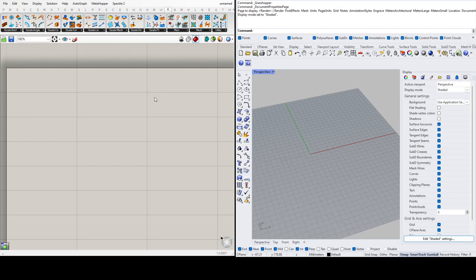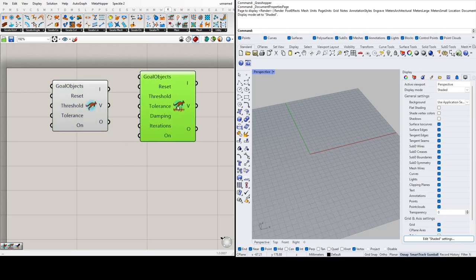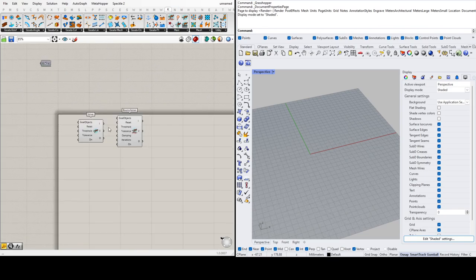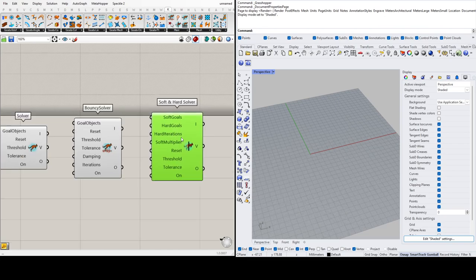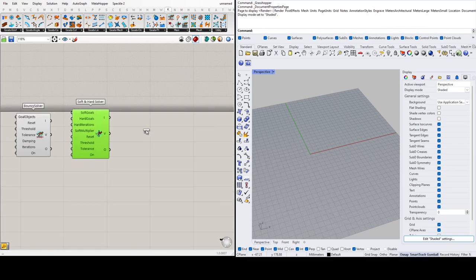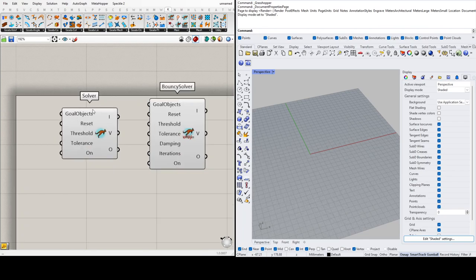The main ingredients include what we call solvers, found under 'Main' — this is what turns on the physics engine. The most basic solver is the standard one. We also have a bouncy solver, a soft and hard solver, a step solver, and a zombie solver. Let's see what all of these do.